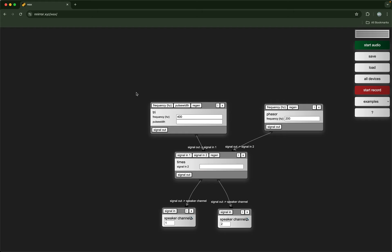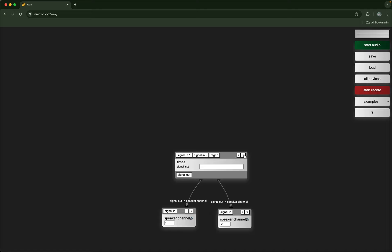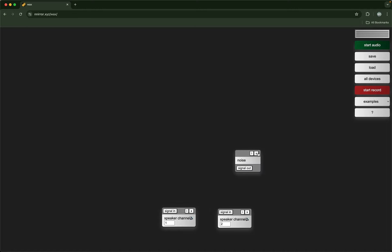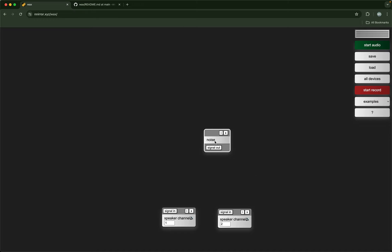That's a simple hello world program but there's a whole bunch of different devices that you can connect together to create algorithmic music. You can select multiple devices with a click-drag and hit delete to delete them or press the delete button. Every object has an I button that will take you to that portion of the readme — so now I'm at the noise object where I can read that it generates white noise. You have to press start audio for audio to actually start.